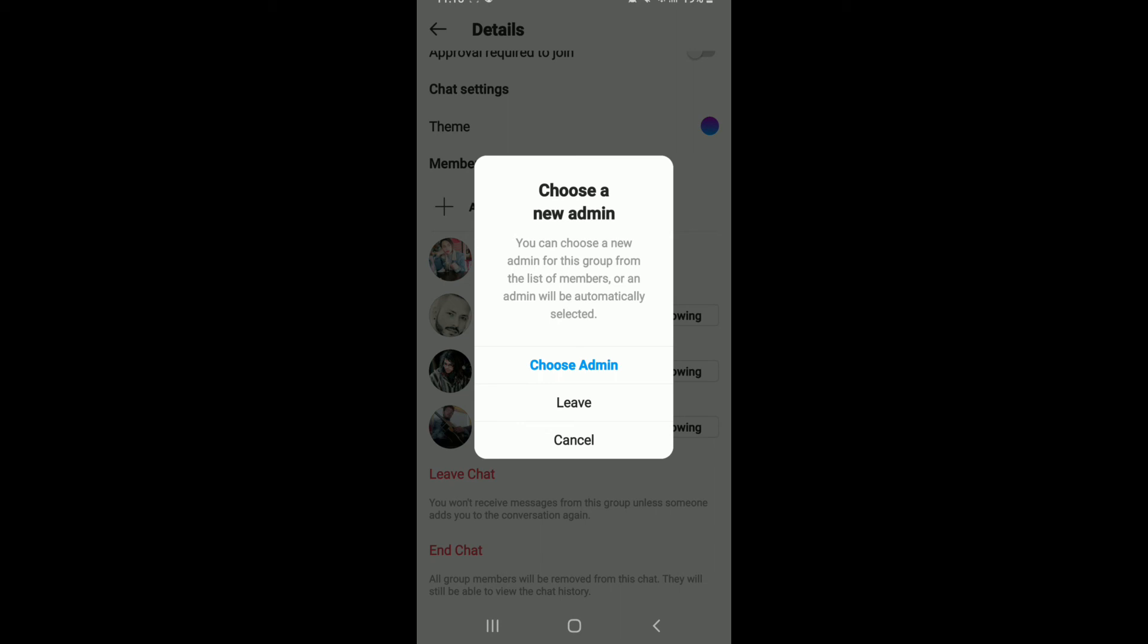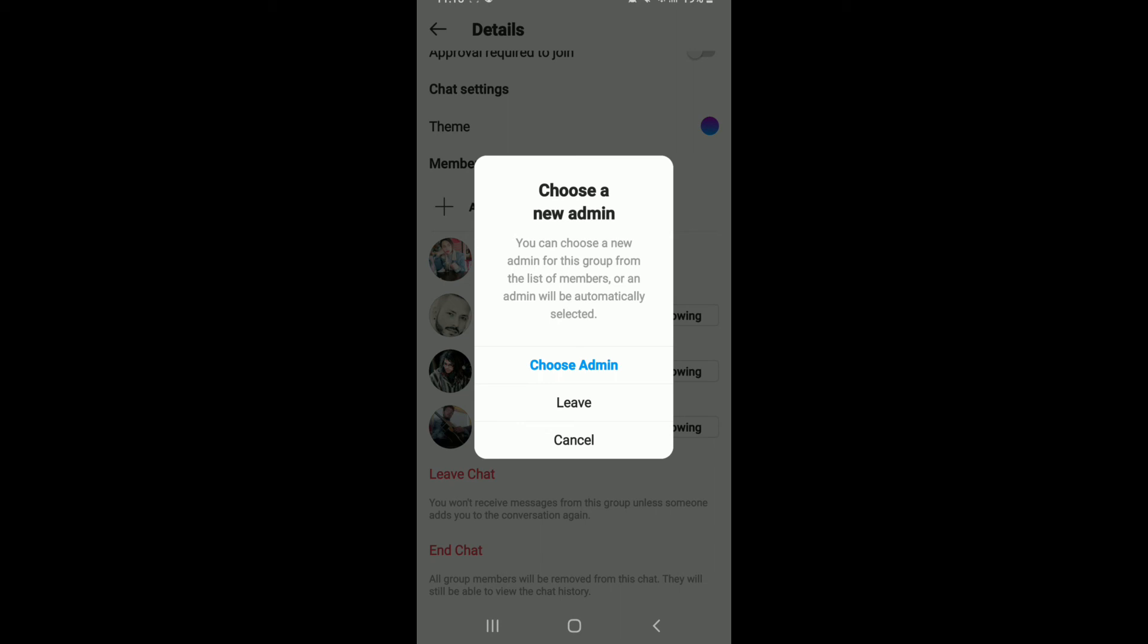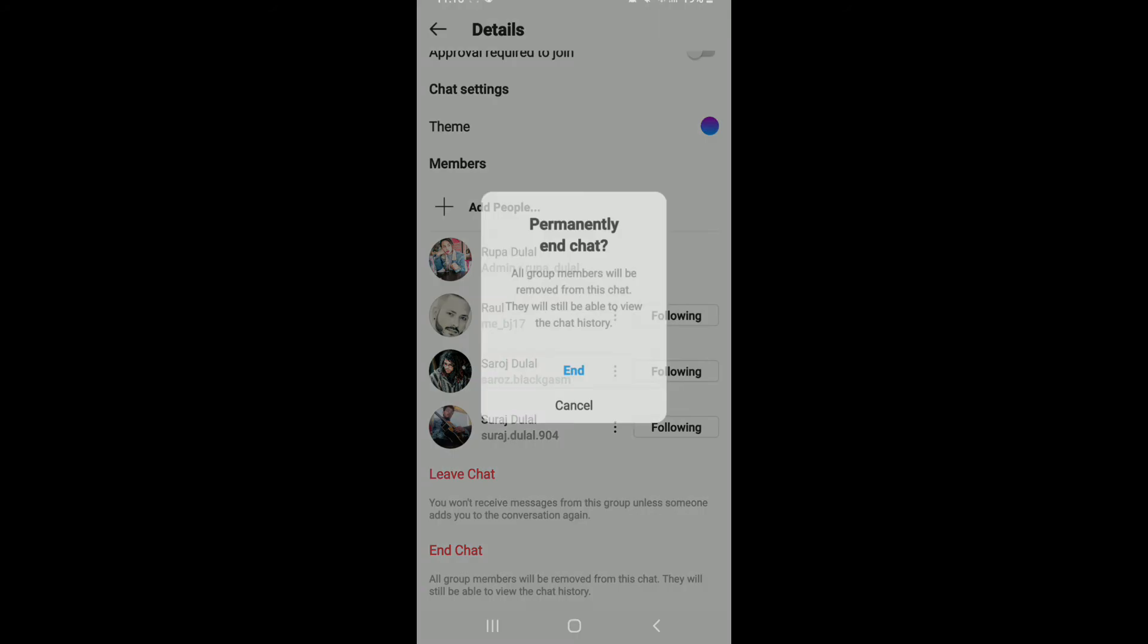To entirely delete the group chat on Instagram, tap on end chat and from the pop-up select end. That is it.